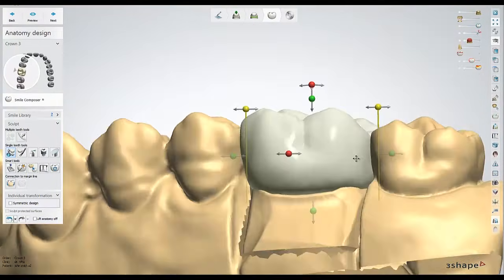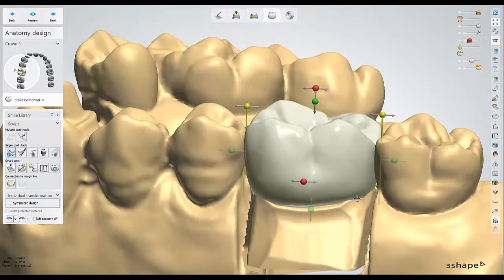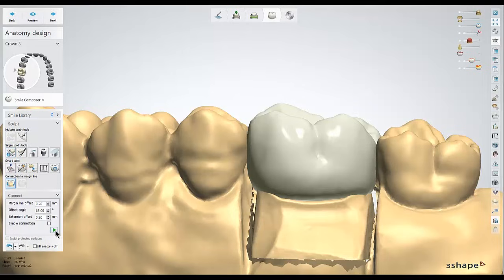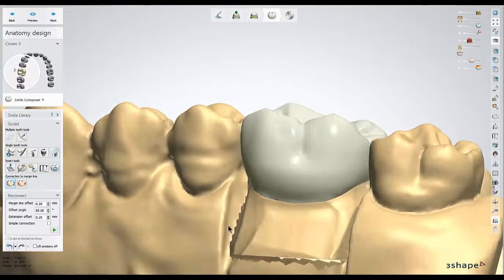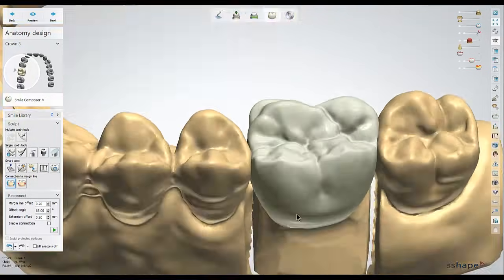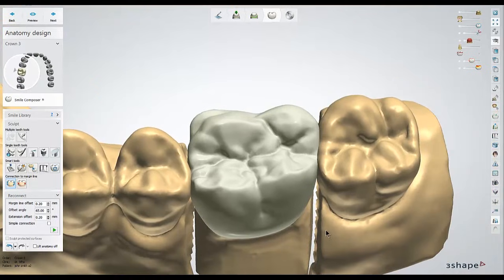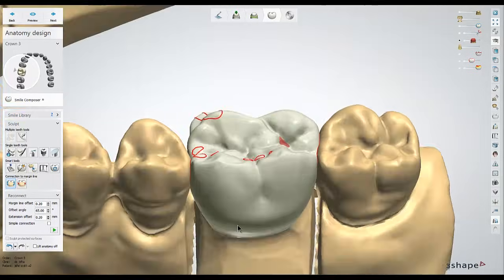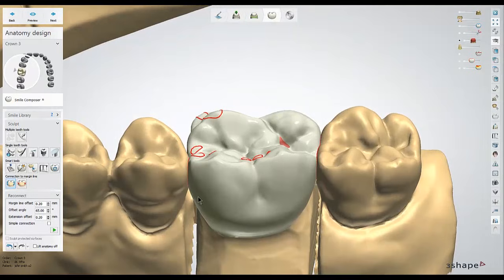Once it's mostly in position — it doesn't have to be perfect — I should be ready to reconnect this to the margin line. For that, I'll go to where it says connection to margin line and hit the play button. We should see it adapt the new crown position to the margin. Before moving on, I'm going to turn on some of the sliders on the top right: the red die or minimum thickness slider, so I'm aware of any thin spots, and the collision line slider, so I'm aware of where my contact points are.